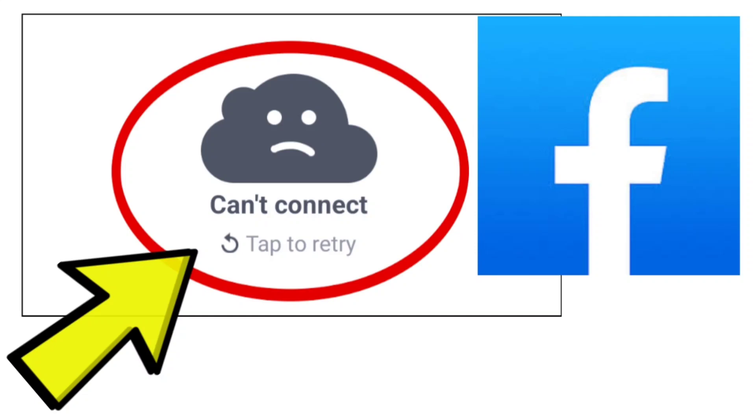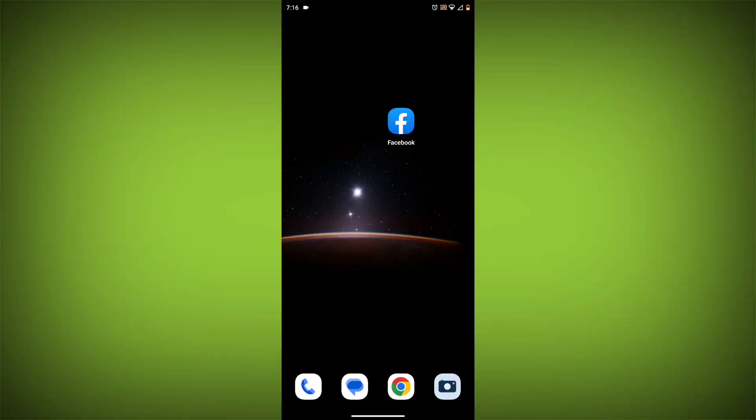Here are some methods to fix the can't connect, tap to retry error on the Facebook app.